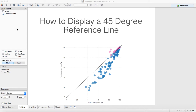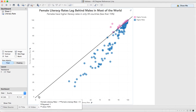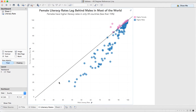In this week's Tableau Tip Tuesday, I'm going to show you how to create a perfect 45-degree reference line in Tableau. Last week I built this example that shows female literacy rates compared to male literacy rates across the world, and you'll notice that I have this great 45-degree reference line.